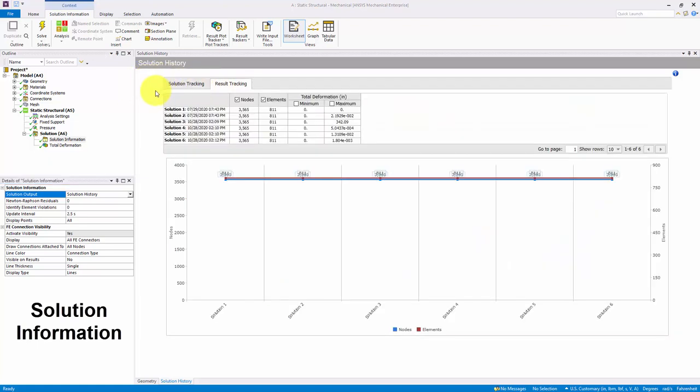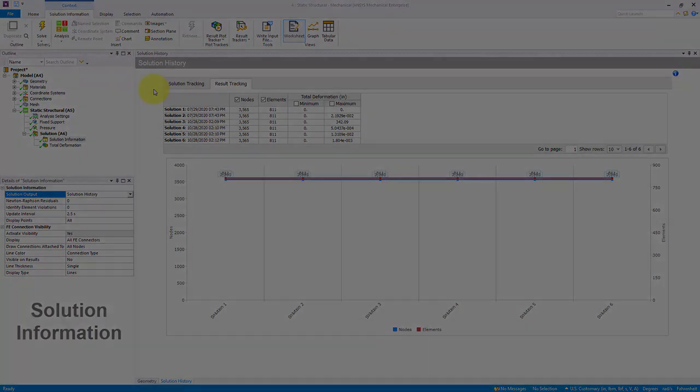The Result Tracking tab displays the result's minimum and maximum values, and the number of nodes and elements for each solution.